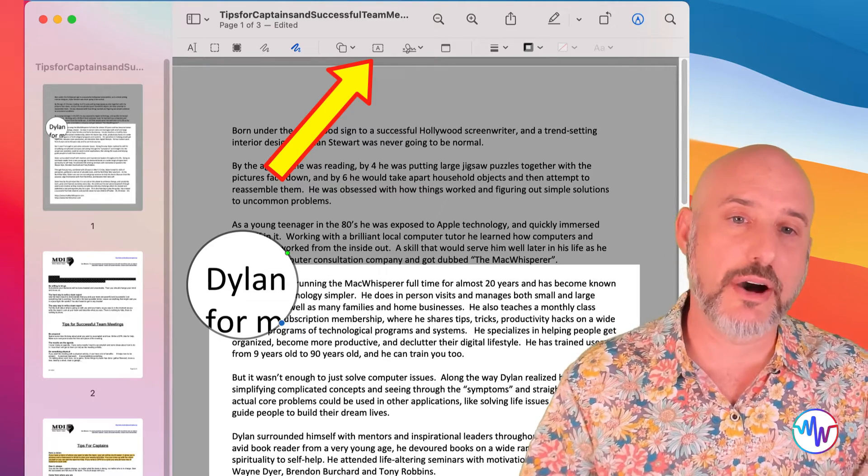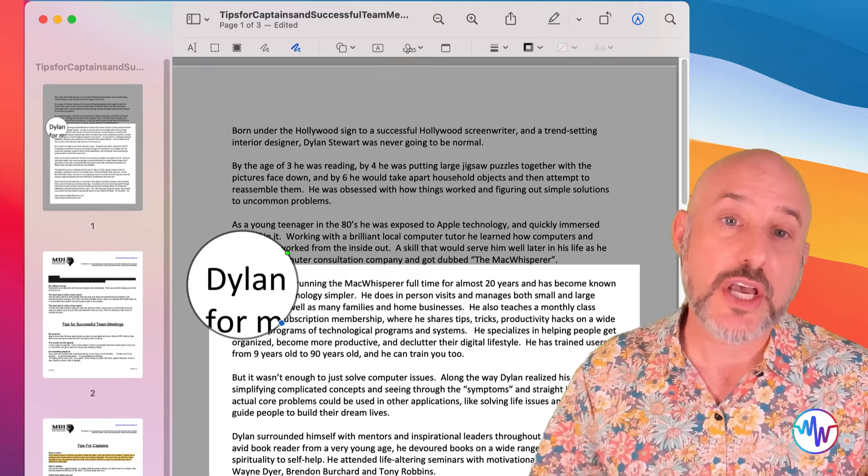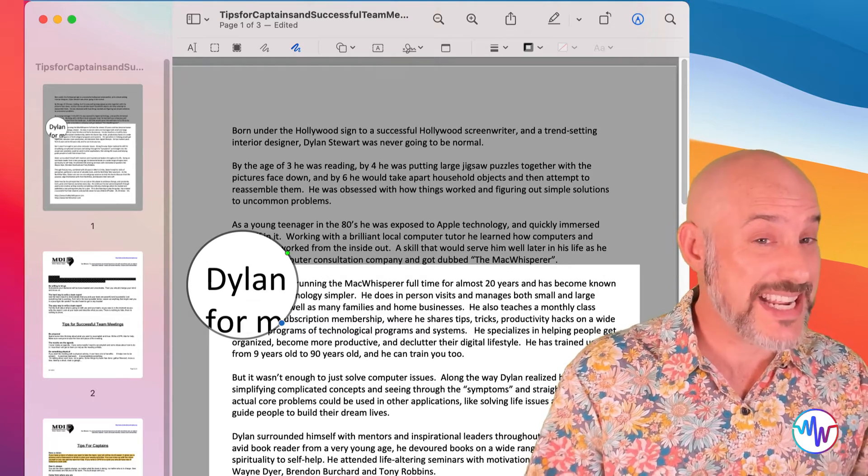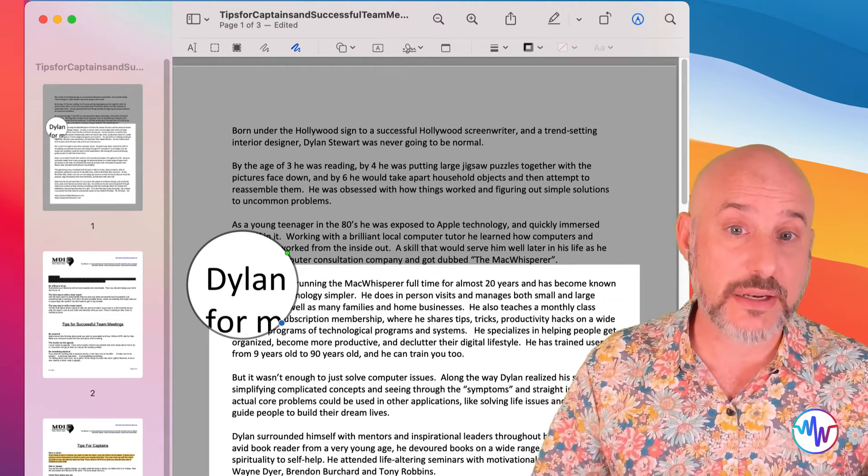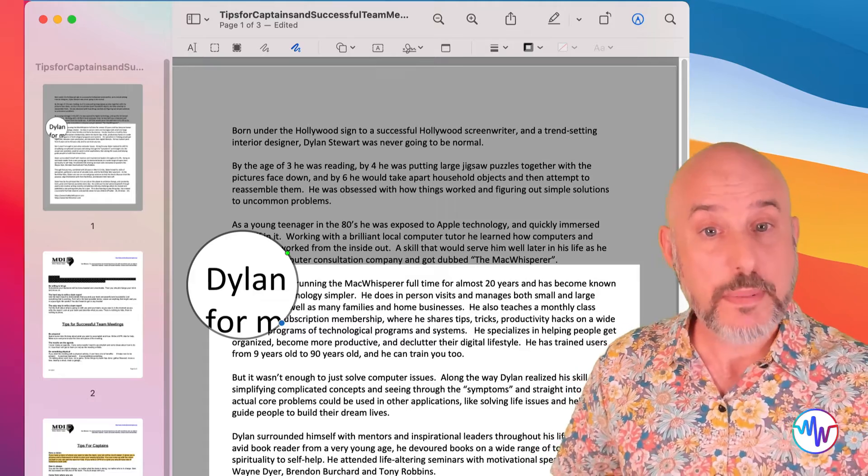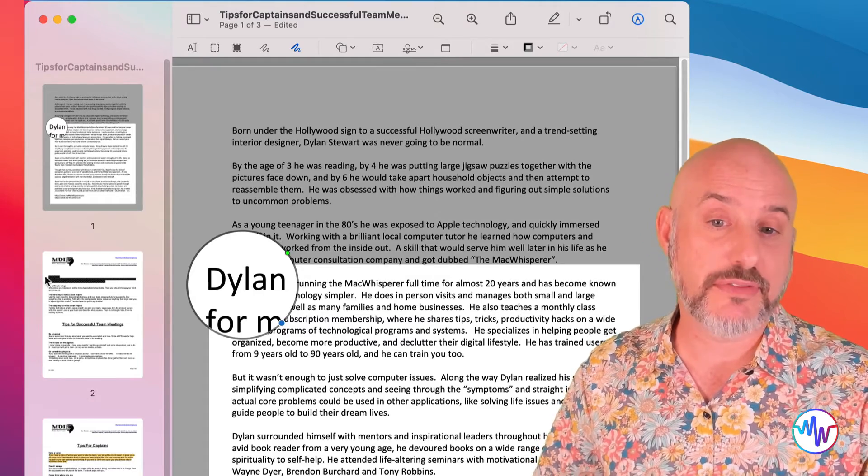The text tool is super helpful, especially for those PDFs that you're supposed to print out and fill out by hand. So let's close this document and open up a form document that needs to be filled out.